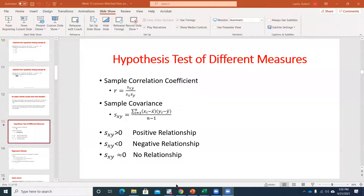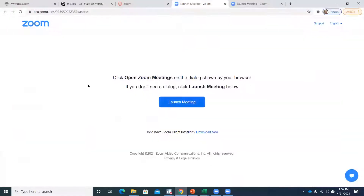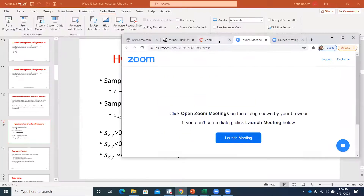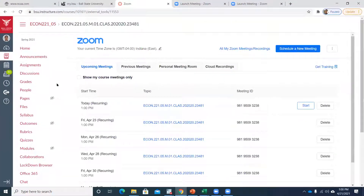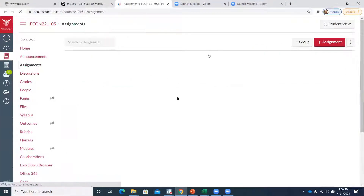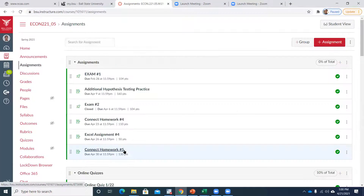A couple of things off the top. If you go to the Canvas page, I did say I was going to put up a fifth Excel and Connect assignment. I put up the fifth Connect homework, and I'll put up the Excel after class today.